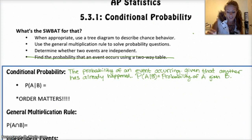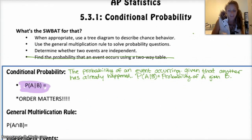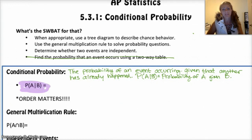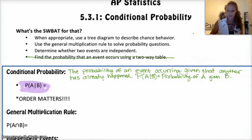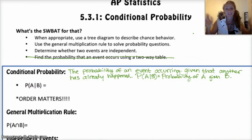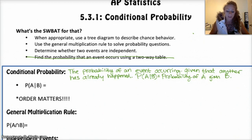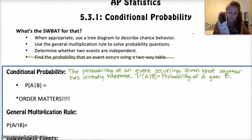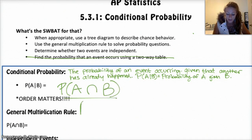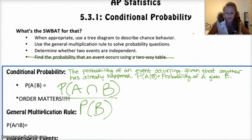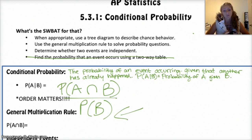So, notation: the probability of A, and then that vertical line B, means probability of A given B. The formula for that — this is on your formula sheet that you get on the test, so you don't need to memorize this, but you do need to know what it is and how to use it. The probability of A given B is the probability of A and B happening at the same time, divided by the probability of B. And order does matter — you're dividing by the probability of the second thing occurring.